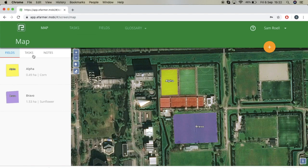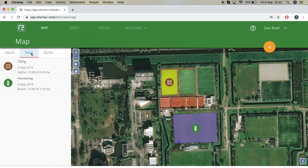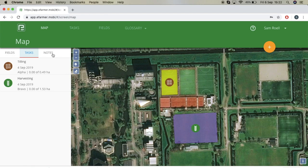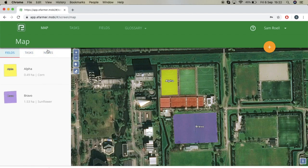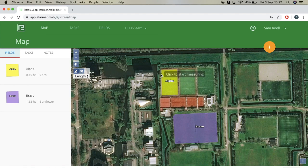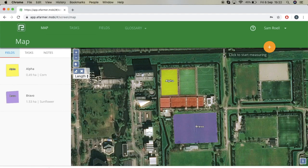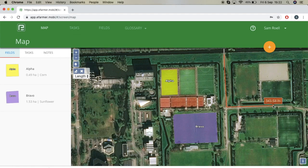In the map view, you can see your fields, filter by tasks, and filter by notes. You can also see the ruler icon which allows you to measure by length. You can just click to set a point, and once you have set all your points, you can just double click and you will see it highlighted in red, showing you the total distance that you selected.